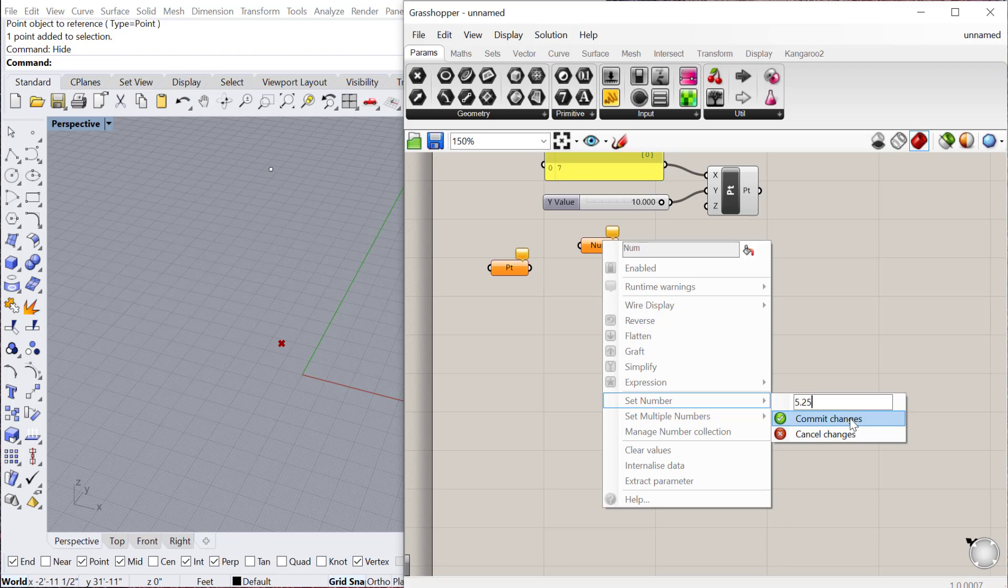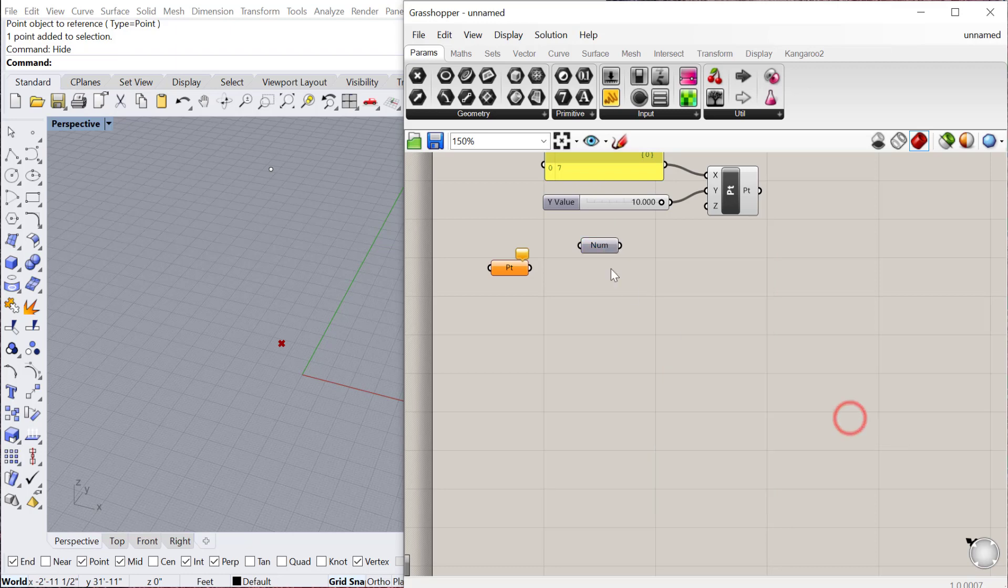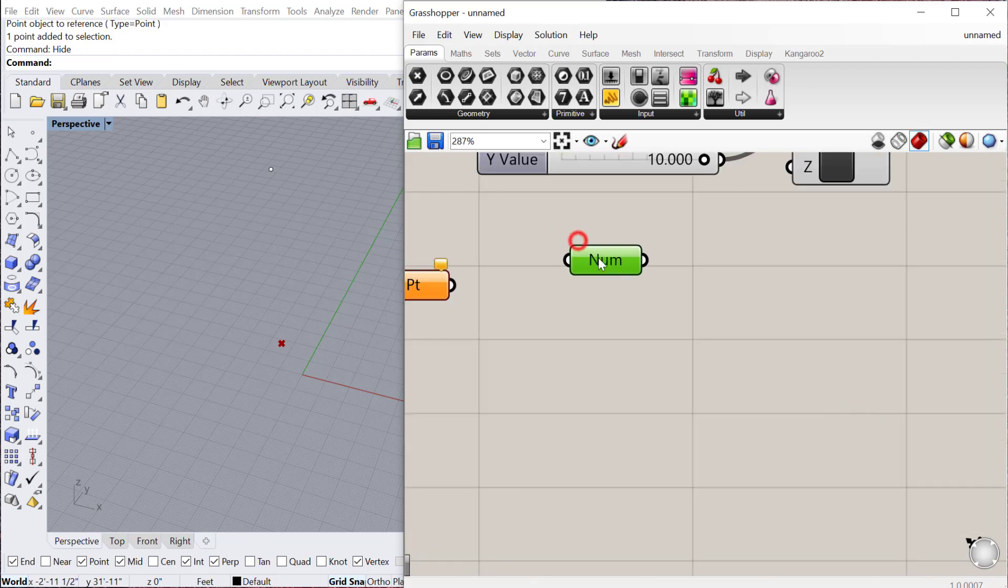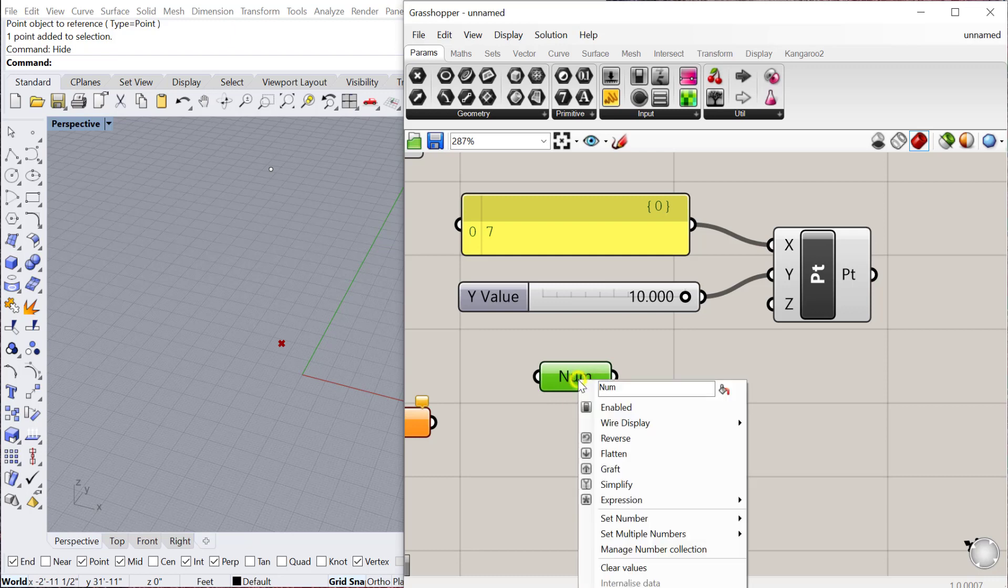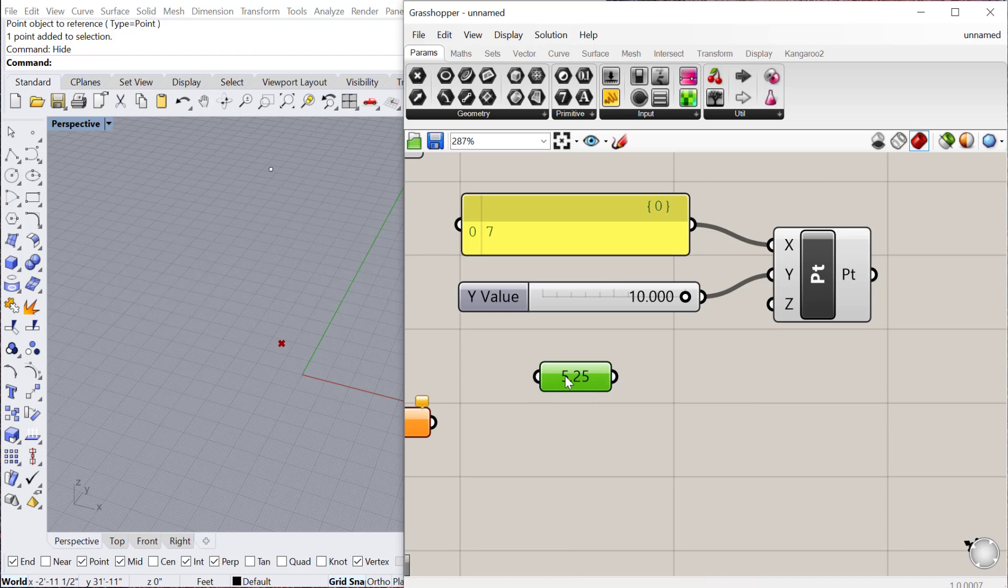When you're done, hit commit changes, and that number is now in here. The only drawback is you don't see it. So sometimes I'll right click, and I'll just change the name of that component to 5.25. That way I remember what's in that component.